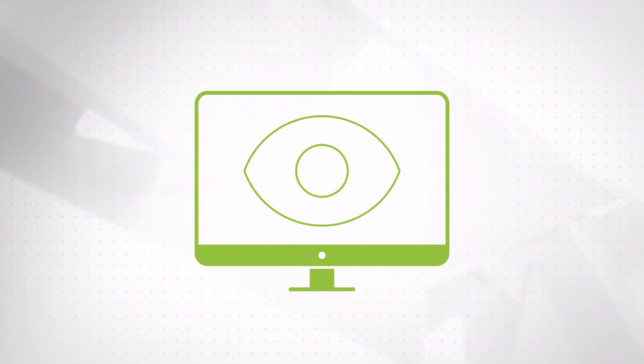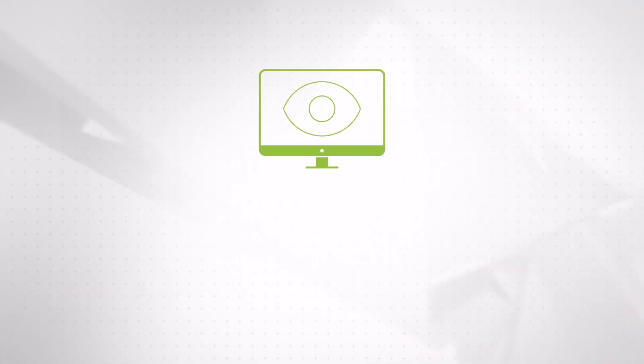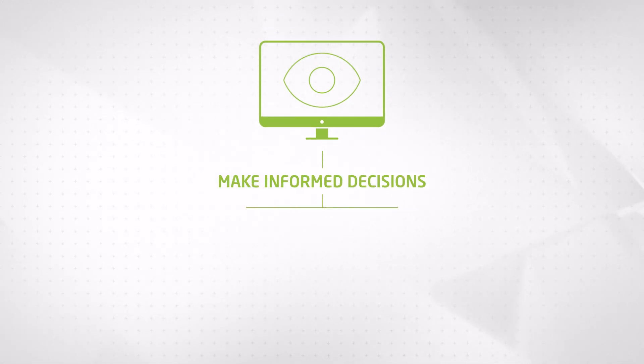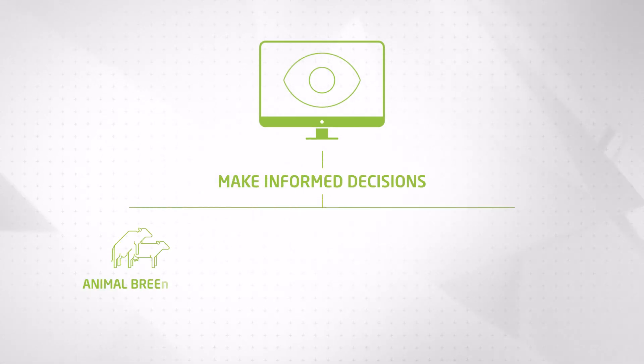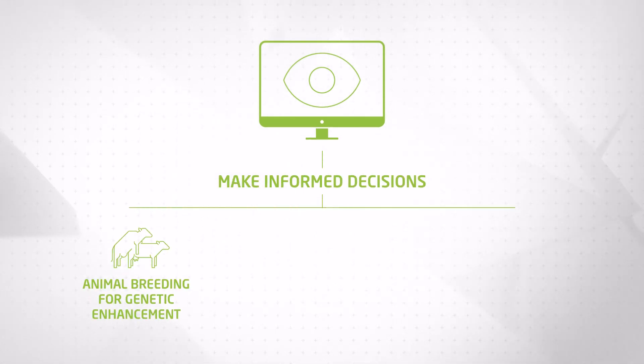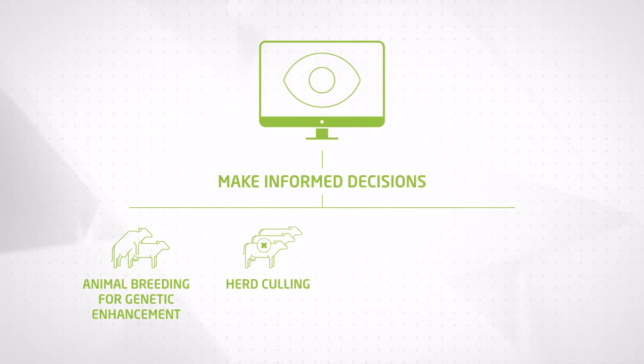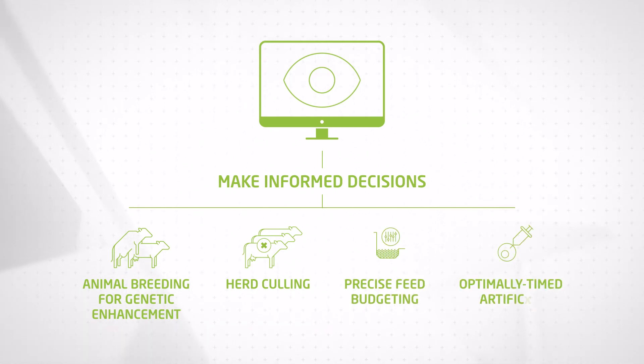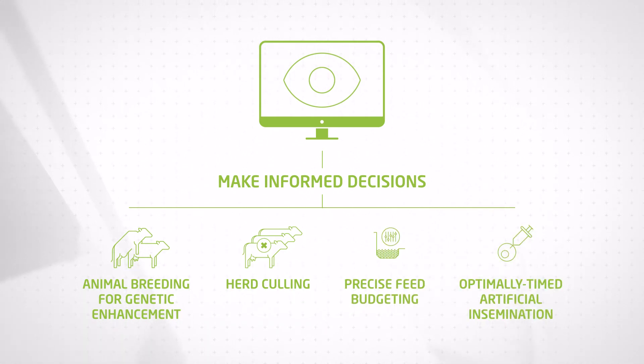The system leverages accurately recorded data so you can make informed decisions, including animal breeding for genetic enhancement, herd culling, precise feed budgeting, and optimally timed artificial insemination.